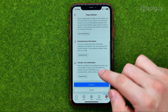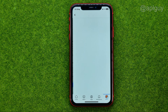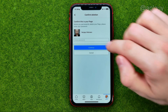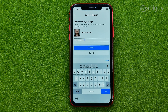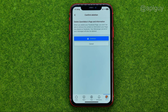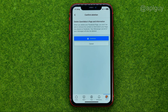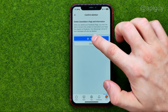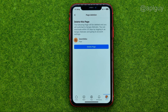Scroll down and tap continue again. On that step, enter your Facebook password in the field. Once you've done that, tap continue. Then tap continue one more time and then 'Delete Page' to complete the deletion.